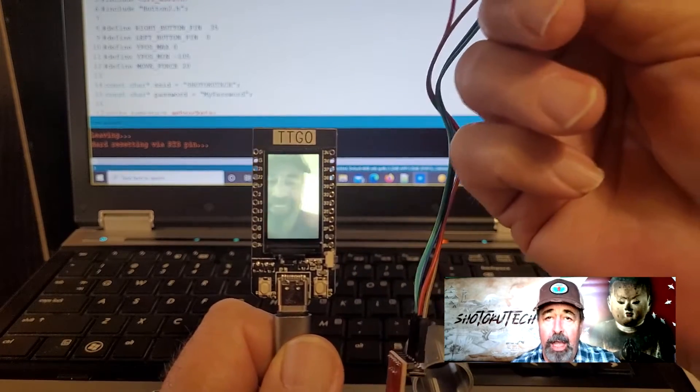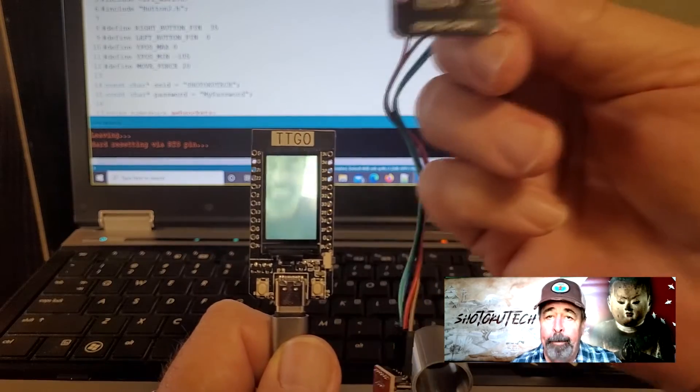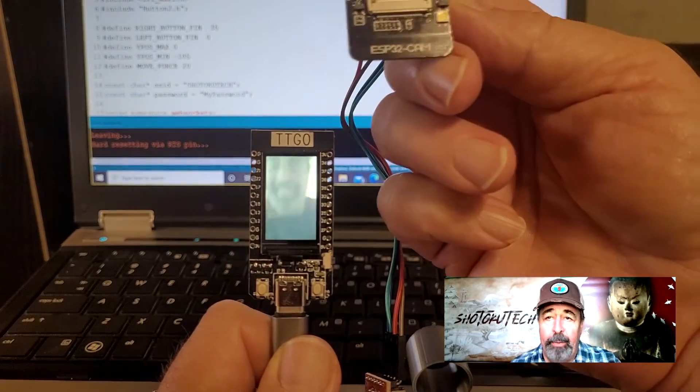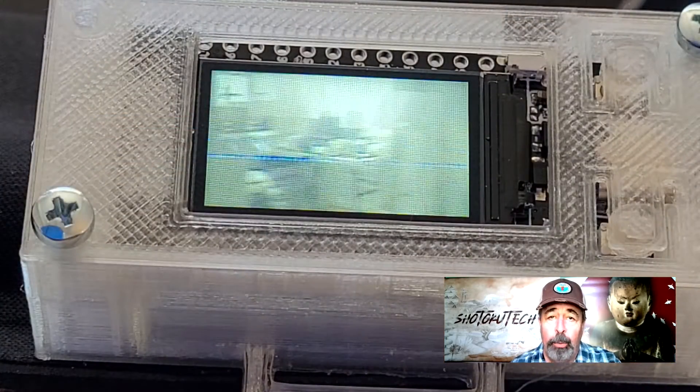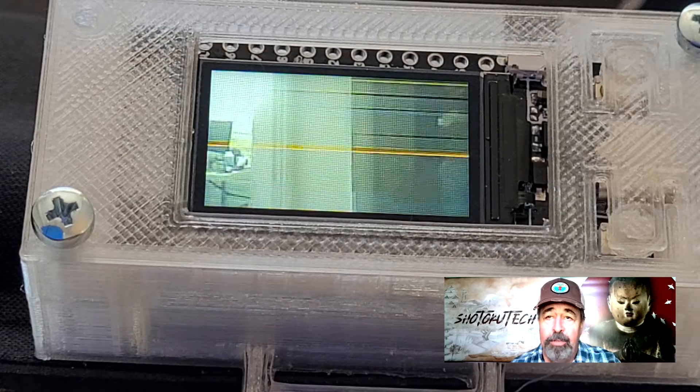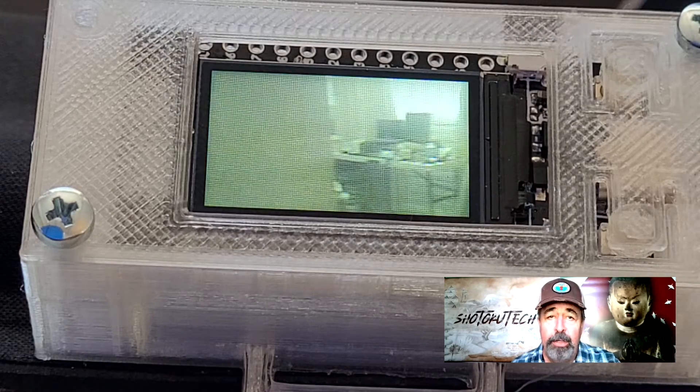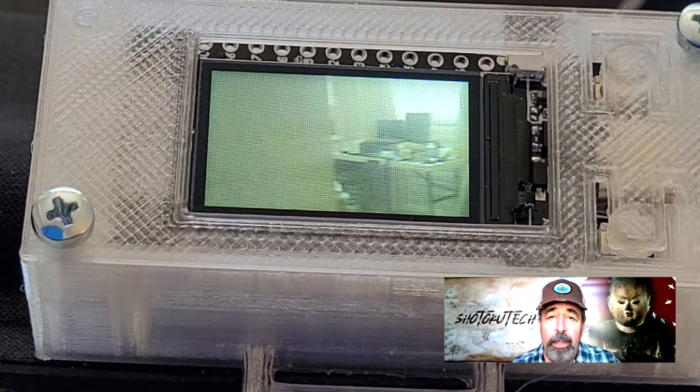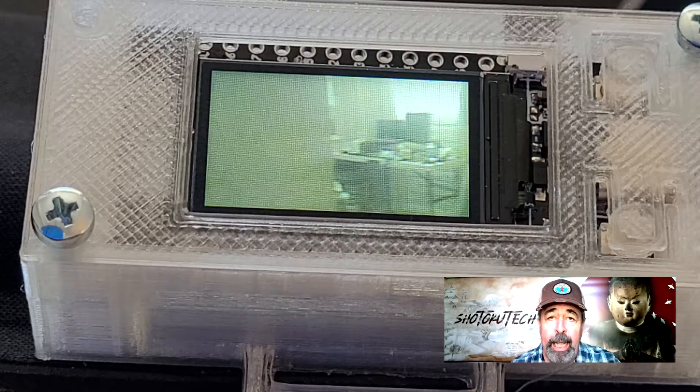But a single cell 1000 mAh battery with a 5 volt buck board at 2 amps is not sufficient to power the ESP32CAM. The transmission dropped frequently and the camera heated up quickly.